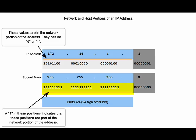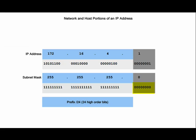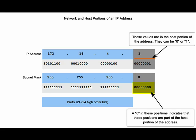A binary 1 in the subnet mask means that the corresponding bit position in an IP address is part of the network portion. A binary 0 in the subnet mask means that the corresponding bit position in the IP address is part of the host portion.